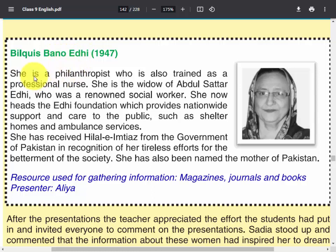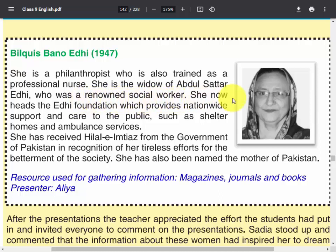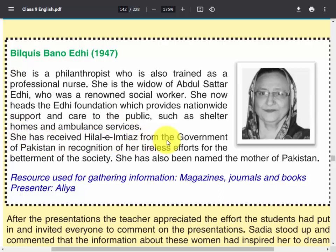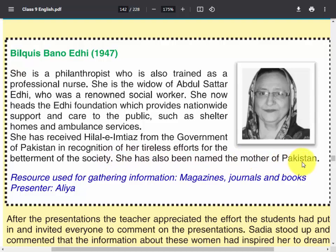Bilkiz Banu Edhi — she is a philanthropist who is also trained as a professional nurse. She is the widow of Abdul Sattar Edhi, who was a renowned social worker. She now heads the Edhi Foundation, which provides nationwide support and care to the public, such as shelter, homes, and ambulance services. She has received Hilal-e-Imtiaz from the government of Pakistan in recognition of her tireless efforts for the betterment of society. She has also been named the Mother of Pakistan.